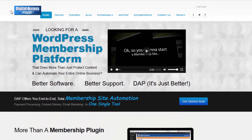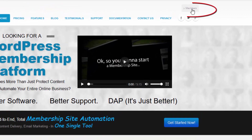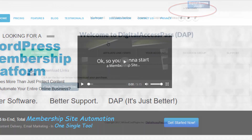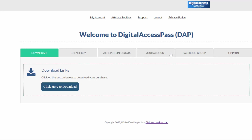The first thing you need to do after you purchase Dapp is log in to your members area on digitalaccesspass.com. In your members area, you will find all the downloads, your license key, your affiliate link, your stats. You can update your email, your profile information, join my Facebook group, and find details on how you can get support. Start with download — click here to download.